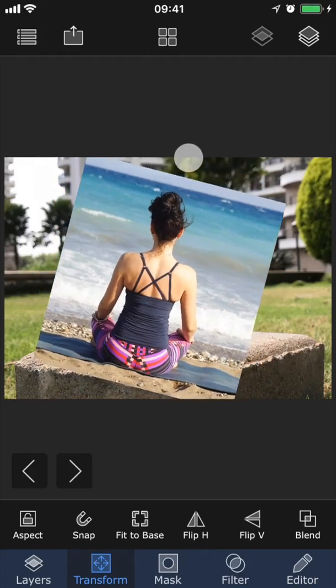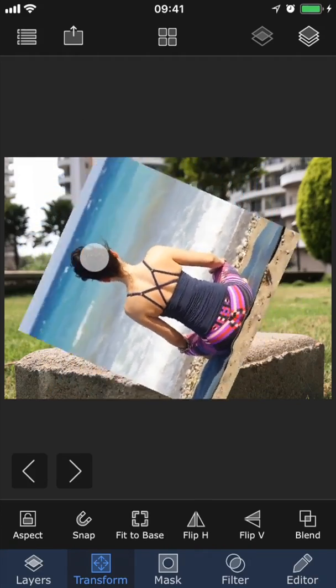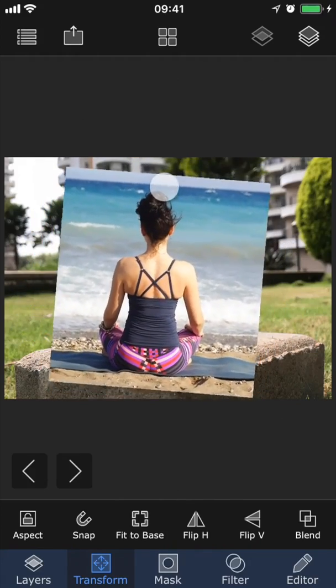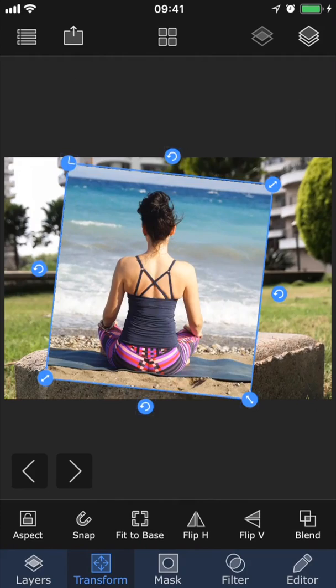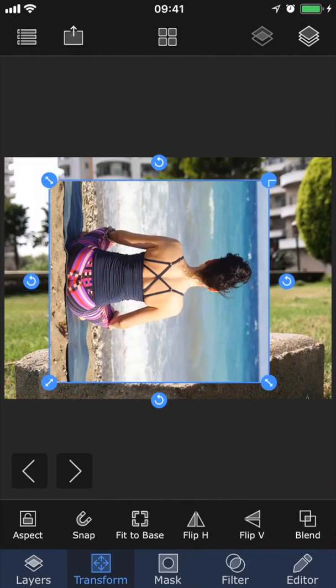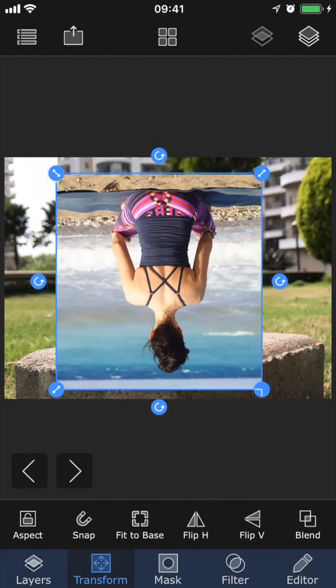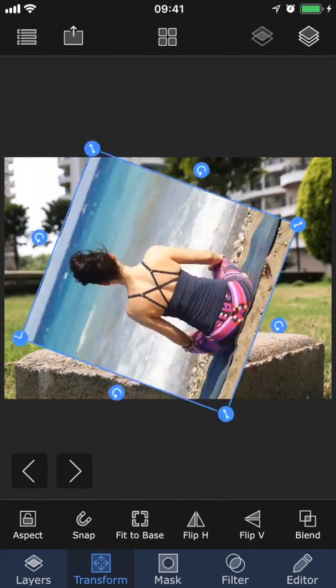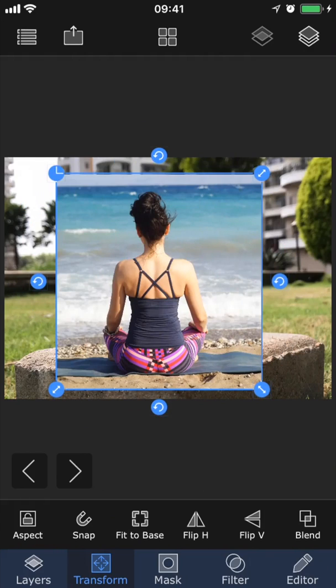By tapping these round arrows, we can also rotate the image. And if we tap this button in the top left corner, it will first align the image, and then rotate it by 90 degrees.